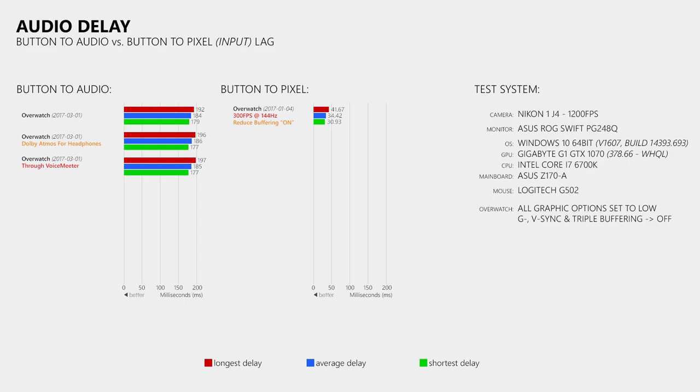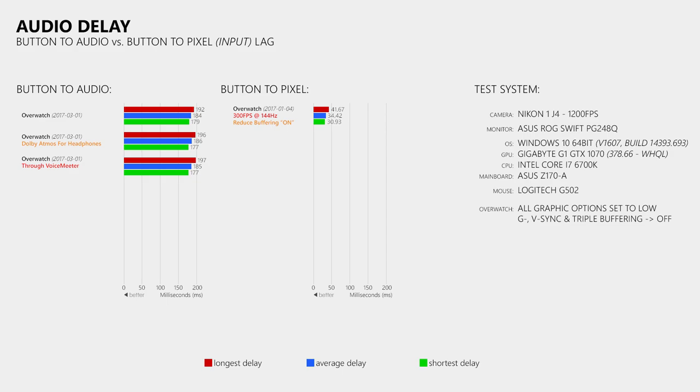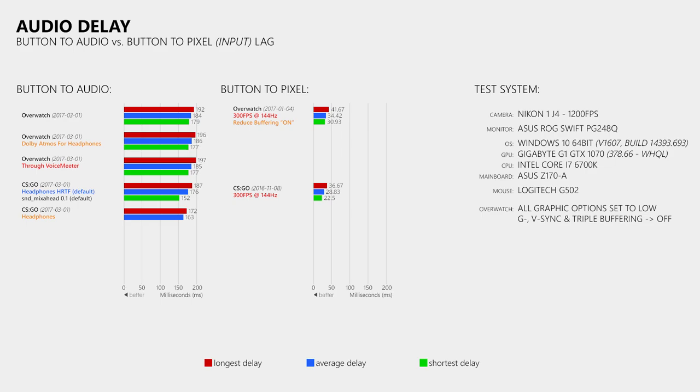To find out I also tested CS:GO, where with the default audio settings I measured an average button to audio delay of 176 milliseconds, which is also significantly more than the button to pixel or input lag of CS:GO. When I then changed the audio settings to just headphones, then this slightly decreased the audio delay, but not by much.